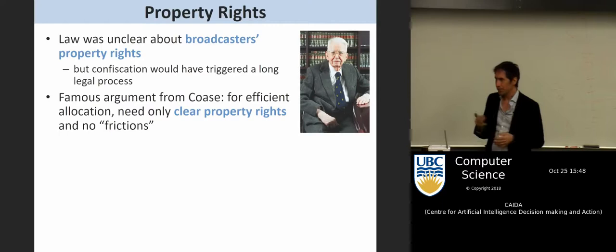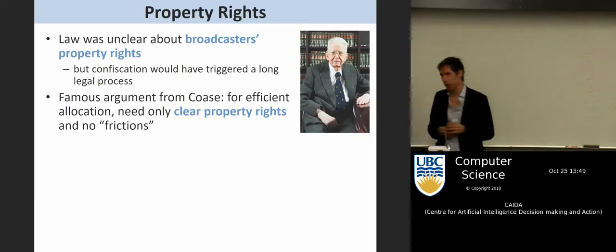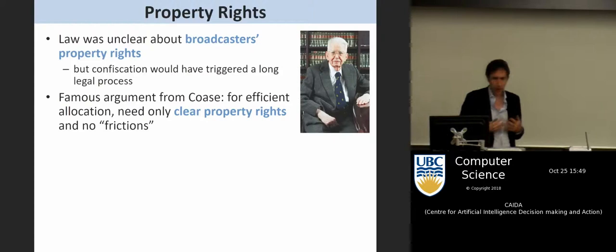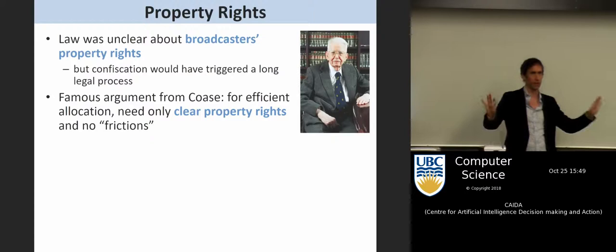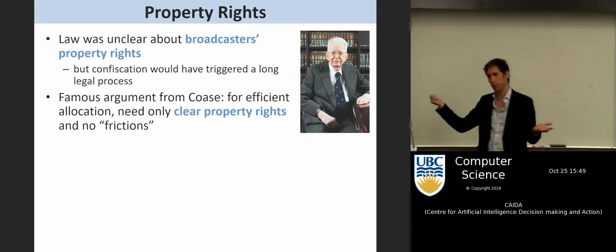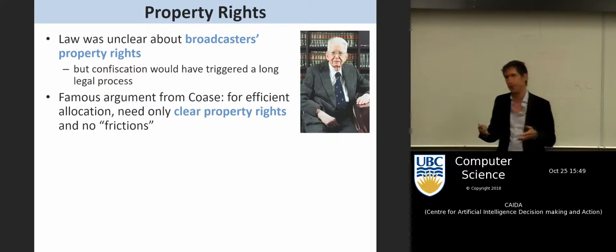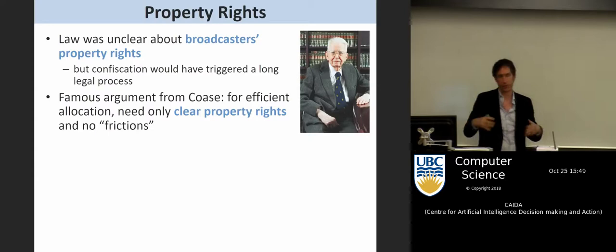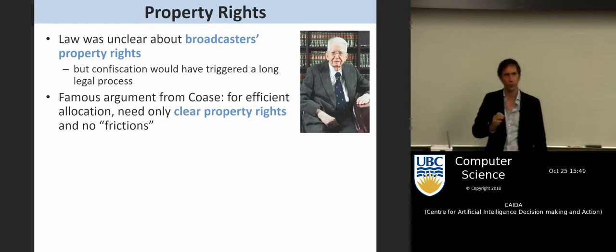There's a famous argument from economist Coase — roughly called Coase's Theorem — that if what you want is to allocate efficiently, all you need is clear property rights and no frictions. You just give everybody property rights and say sort it out amongst yourselves: you own this broadcast license, this other person wants it, you should just trade with each other. As long as property rights are clear and you settle with no frictions, you end up with efficient allocation without centralized control.